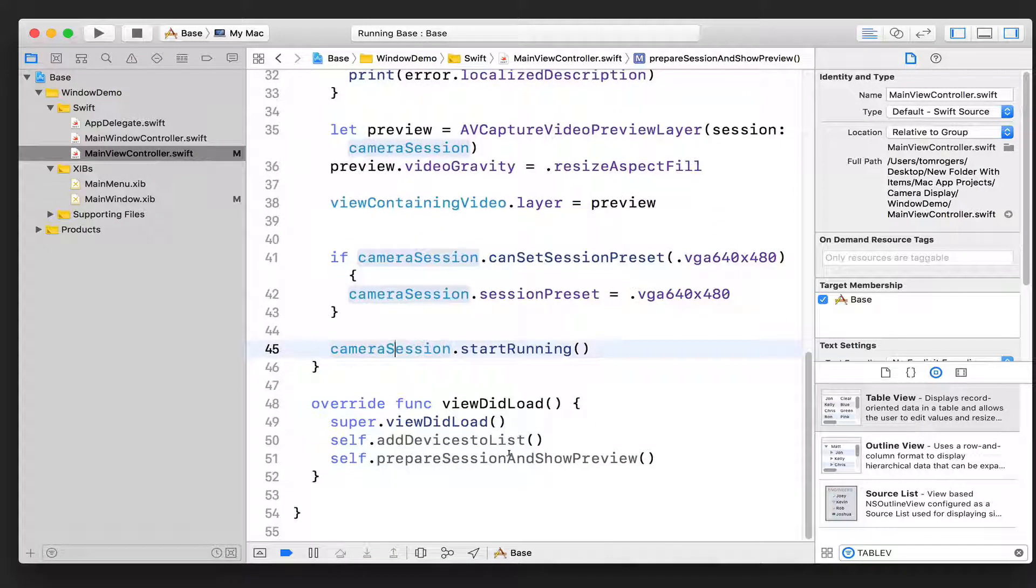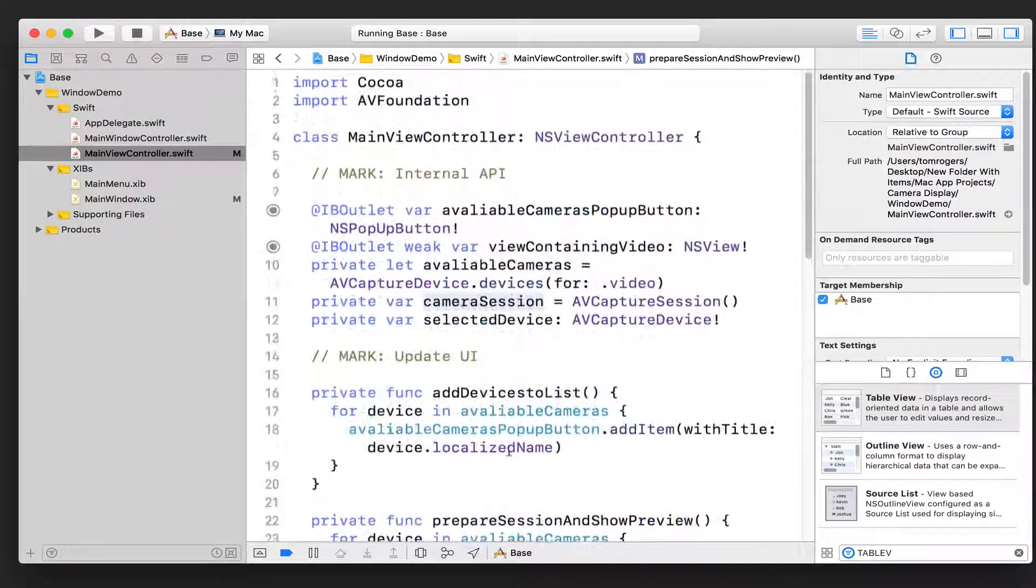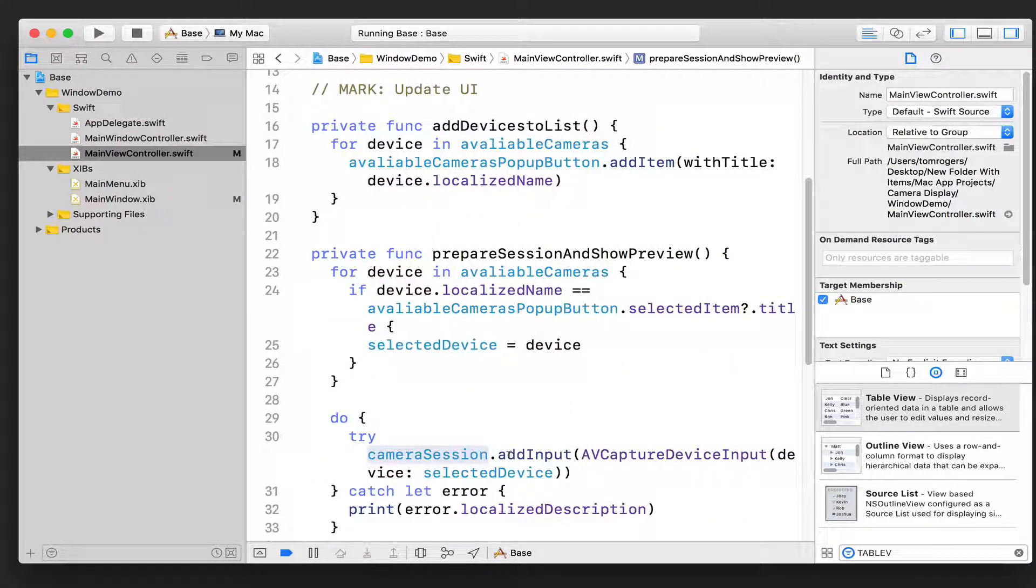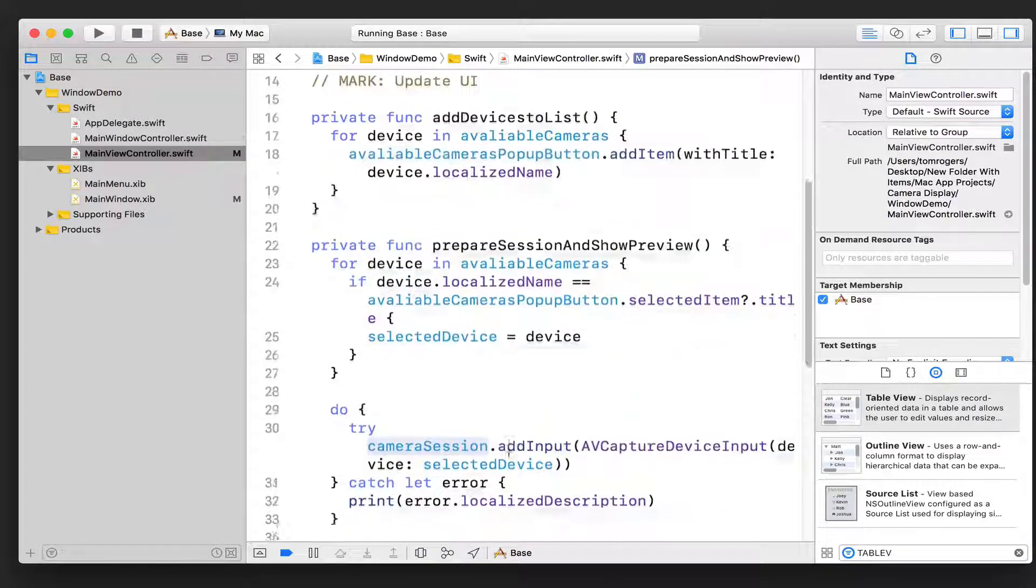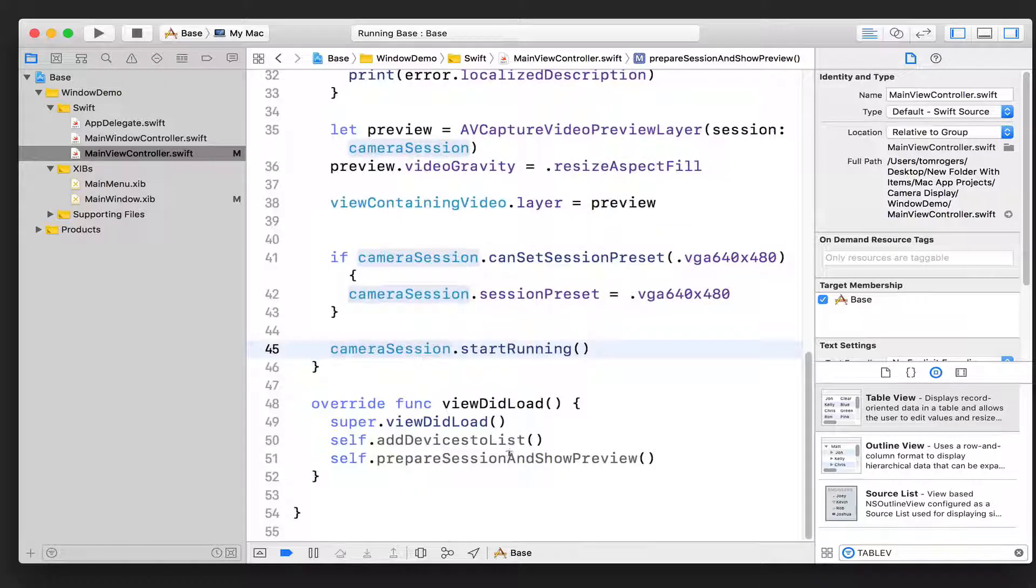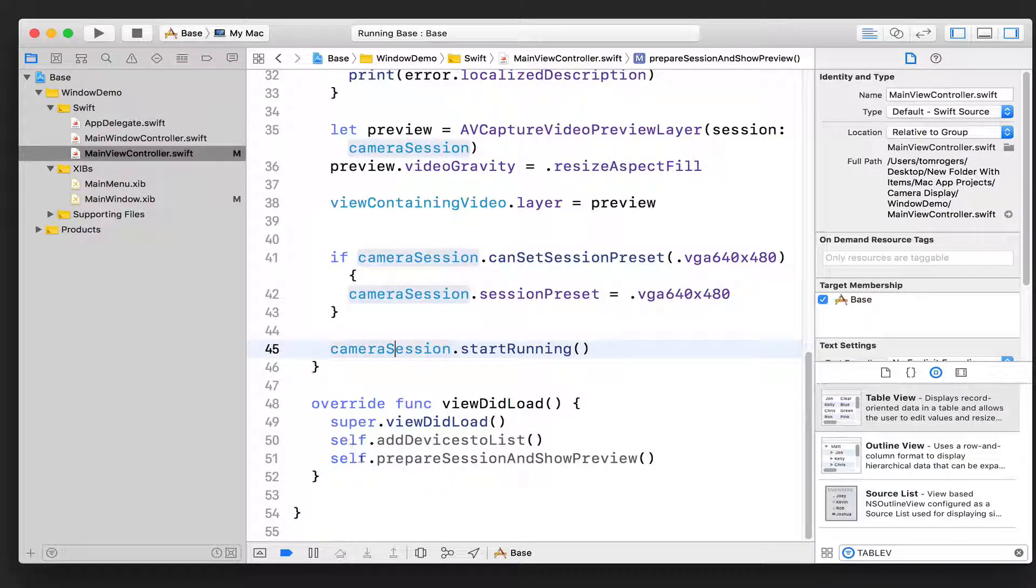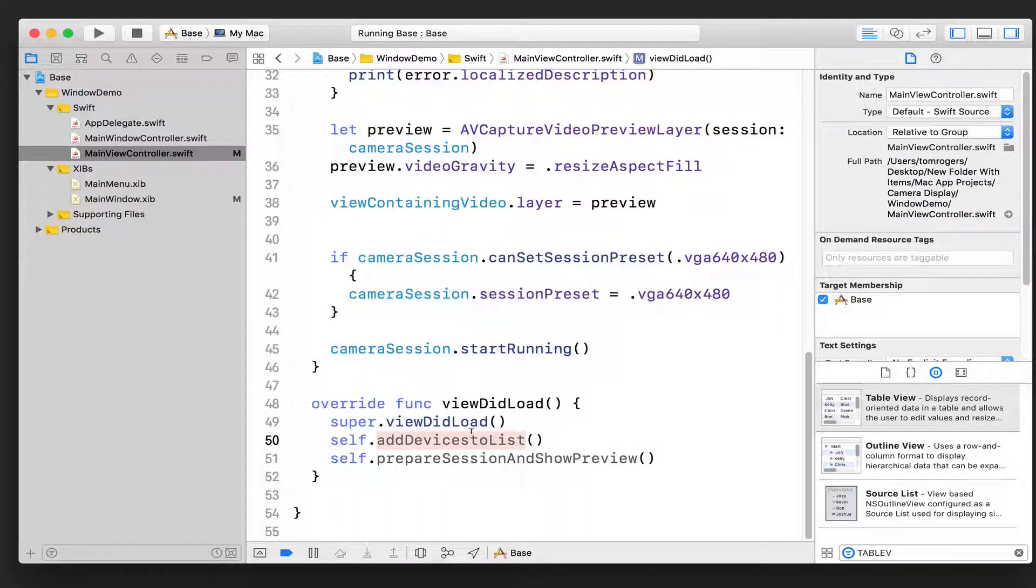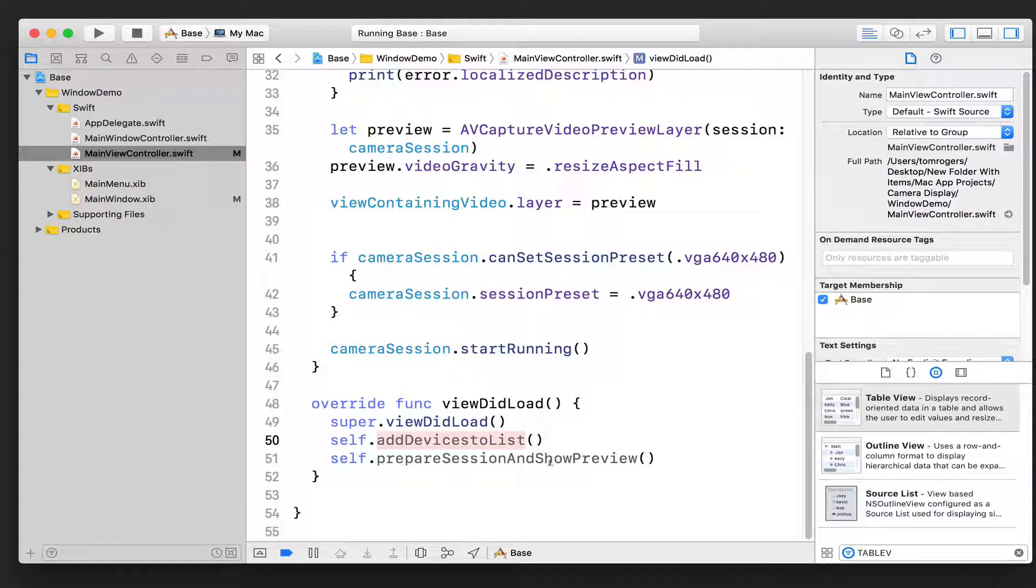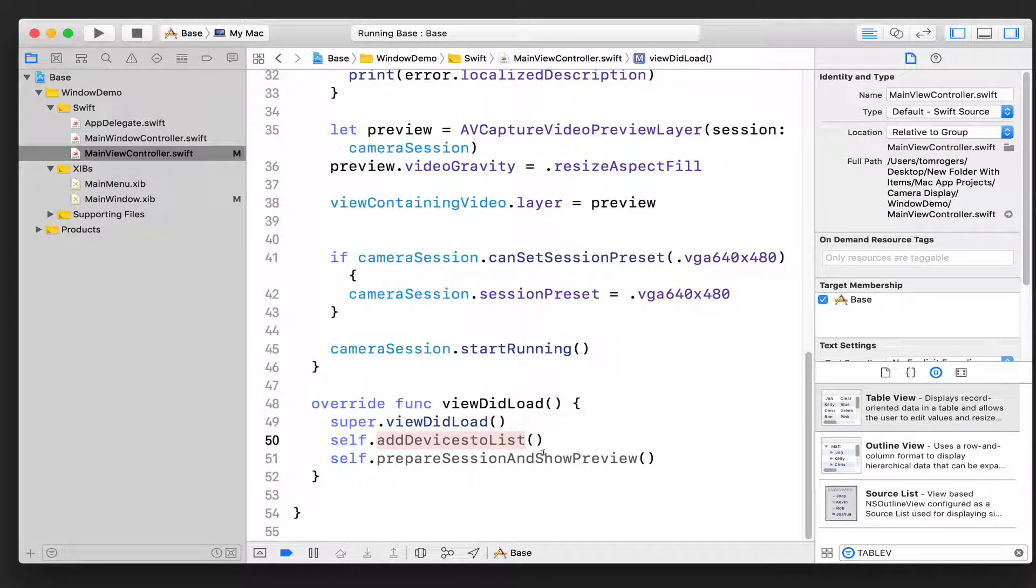Now where do I fire all this stuff? Because these were custom functions that I created to break this stuff apart. So where do we fire it off? Well, maybe this isn't the best place, but we fire it in viewDidLoad. So first we need to add the devices to the list, so that a user has an opportunity to select one. And then after that, we prepare all our session objects and start the video.